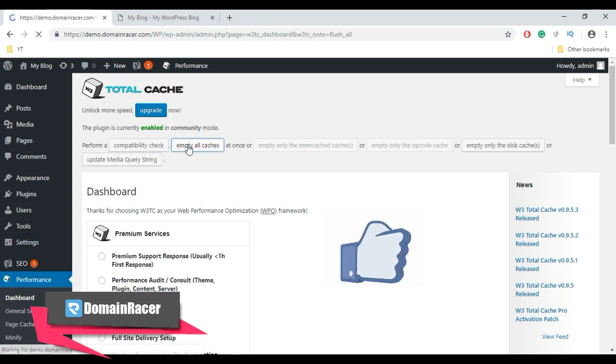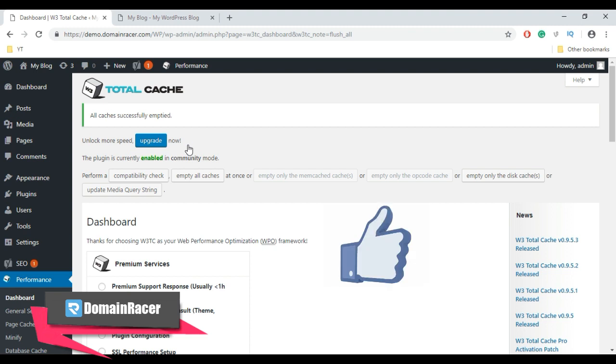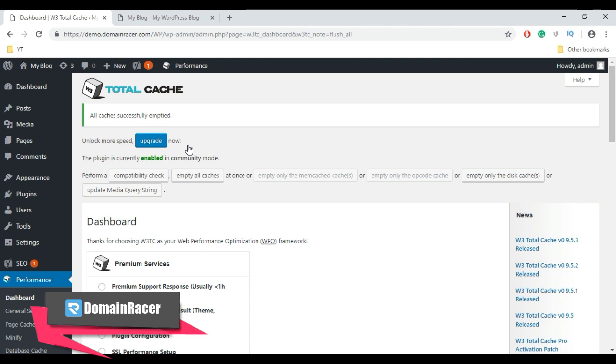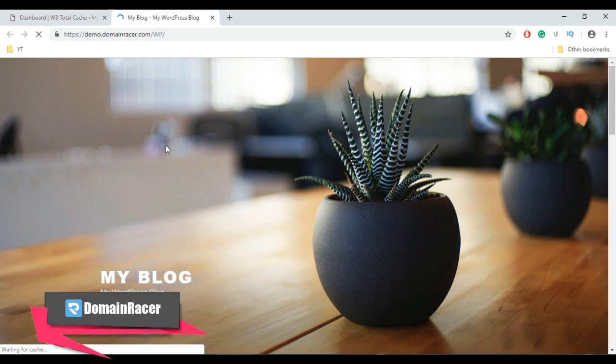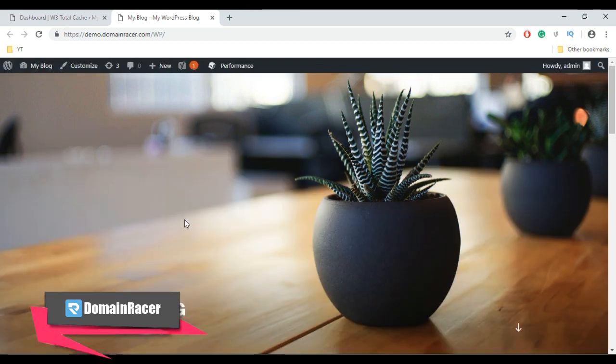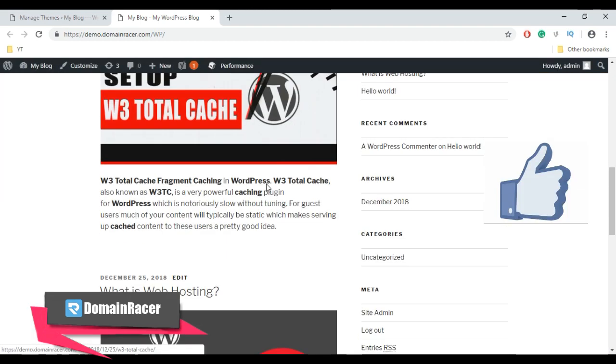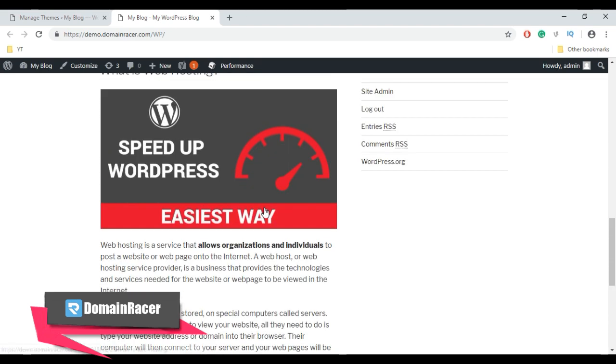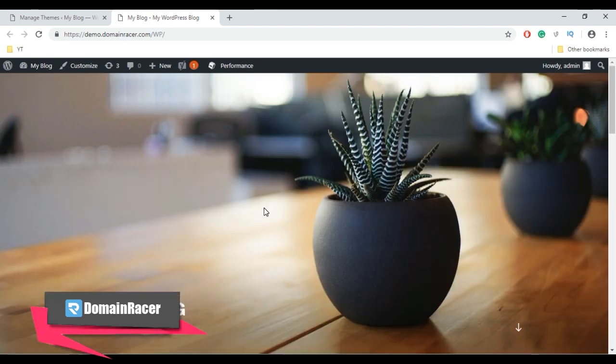Now we have cleared the cache in W3 Total Cache plugin. Let's check our site and refresh it. And here it's showing me the recently updated theme. If you still have any question regarding how to clear cache in WordPress,